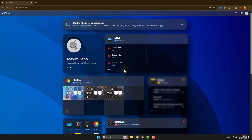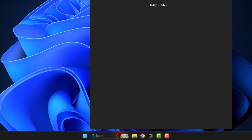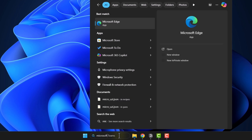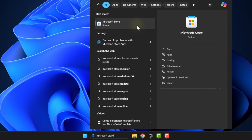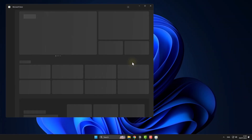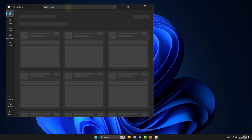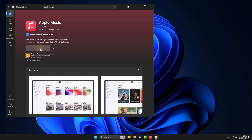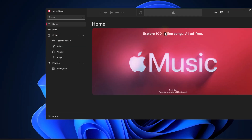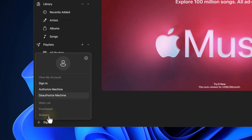Then, if you're on Windows, you'll need to install Apple Music. If you're on Mac, skip this step. Inside Apple Music, sign in with your Apple ID account.